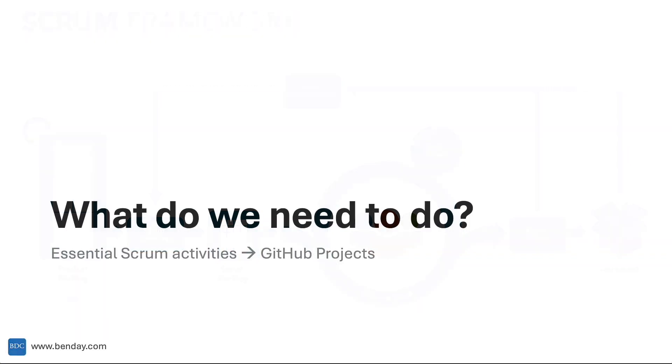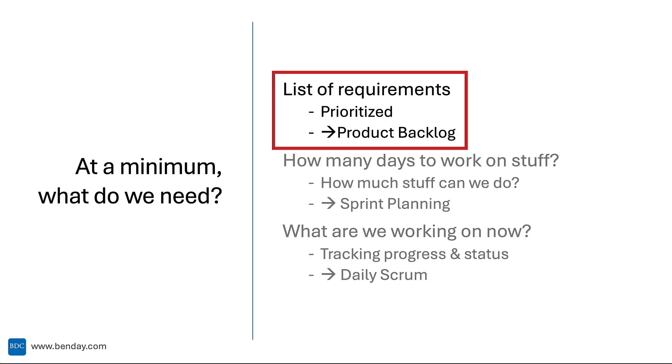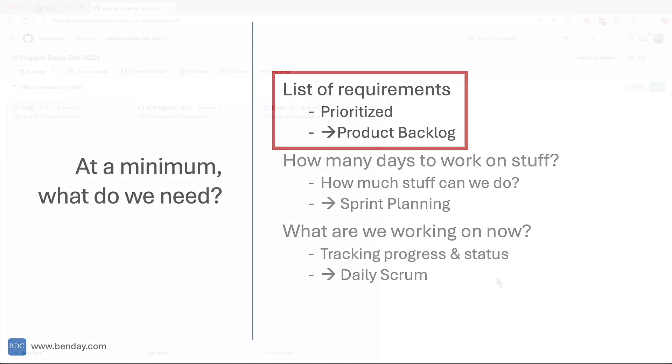Thinking about the essential activities that we're trying to map into GitHub projects, we're trying to get our list of prioritized requirements. In Scrum, this is presented by the product backlog. It's the product owner's vision for which features should be delivered and all the features that are being considered for future delivery. The items toward the top of the product backlog are the highest priority, and the items toward the bottom are the lower priority items.